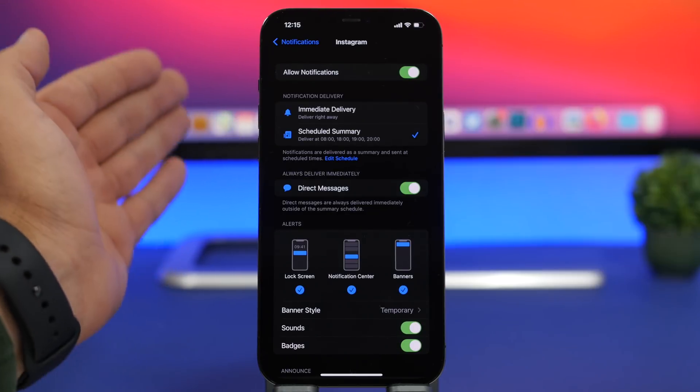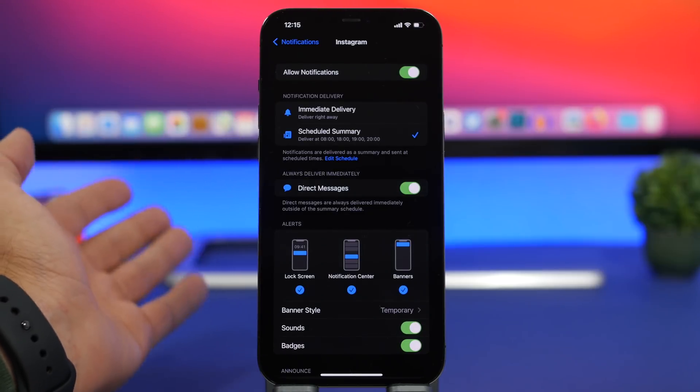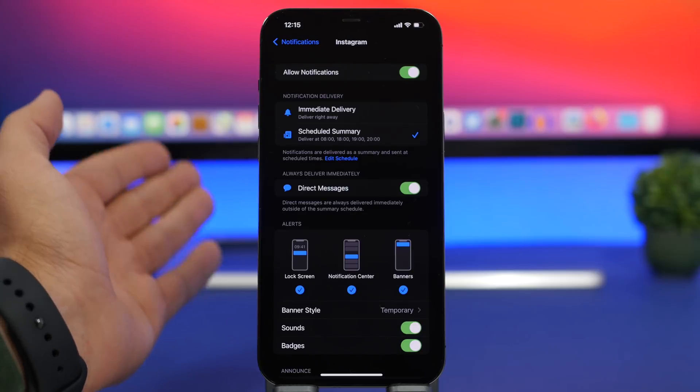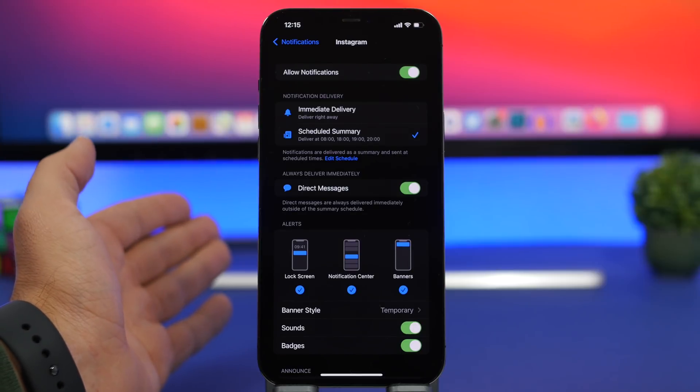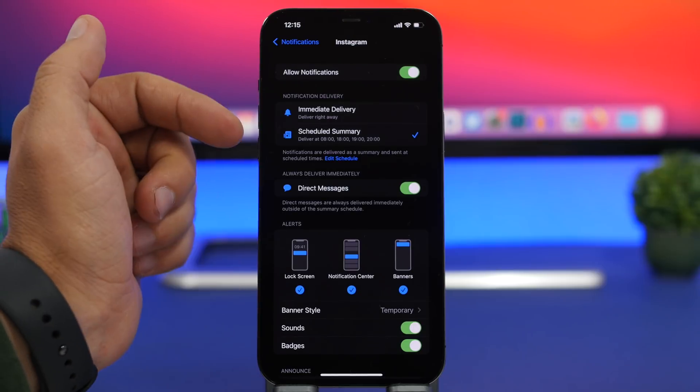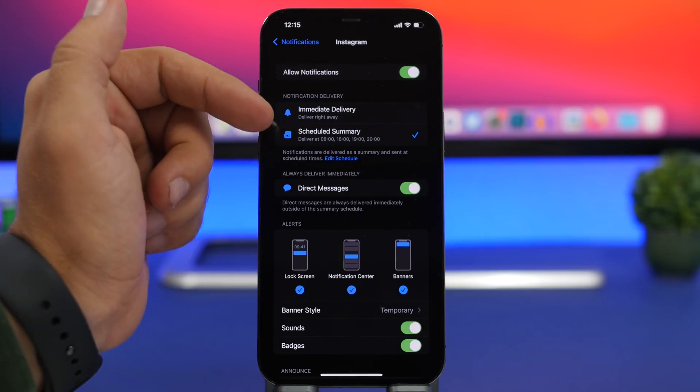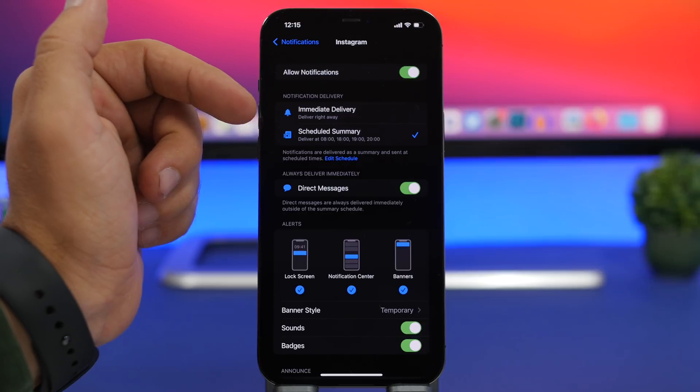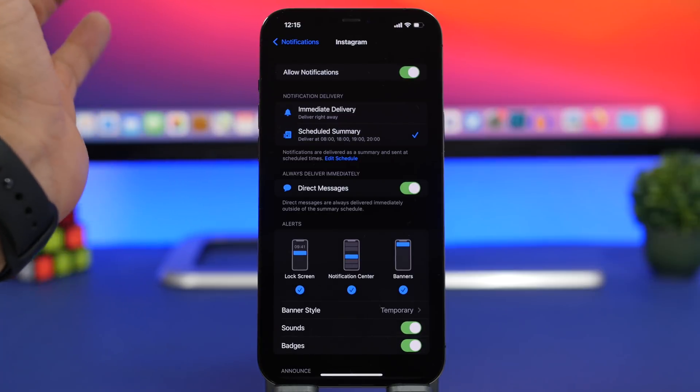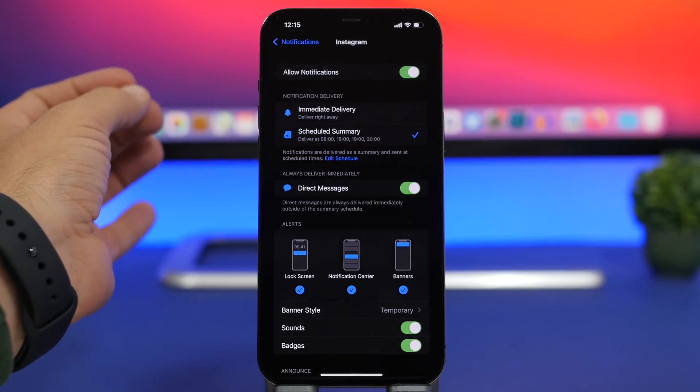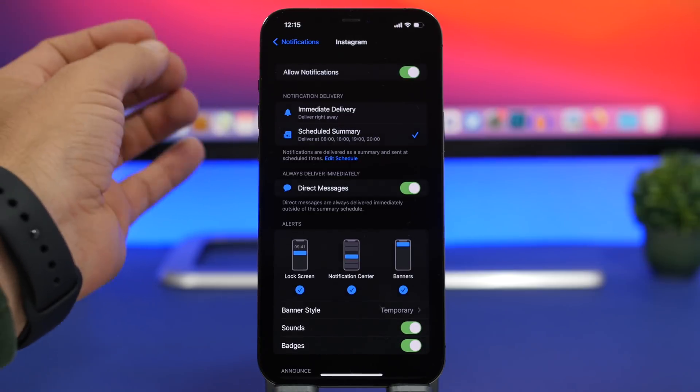So whenever someone sends me a direct message on Instagram, I will receive it even though I have scheduled summary on. So you get direct messages immediately.